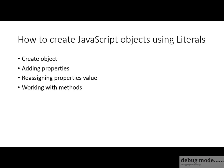So by this demo we have come to the end of this video. In this video we learned how to create objects using literals, how to add properties to the objects, how to reassign properties value, and how to work with methods as object property.